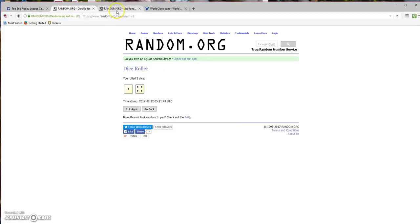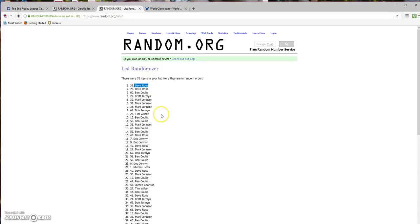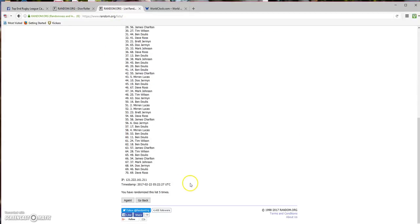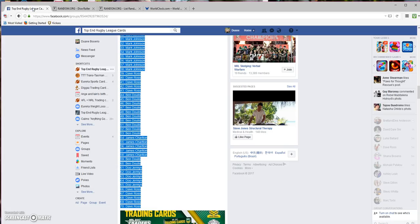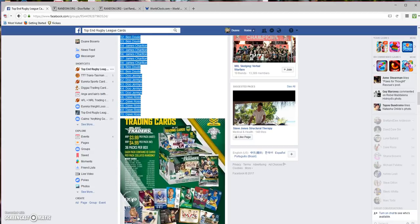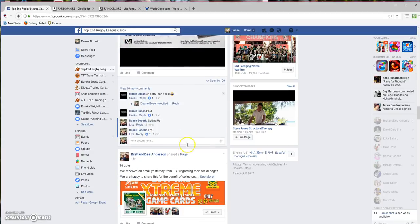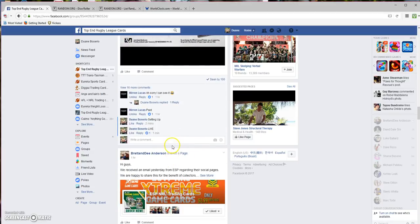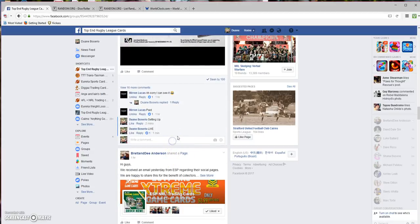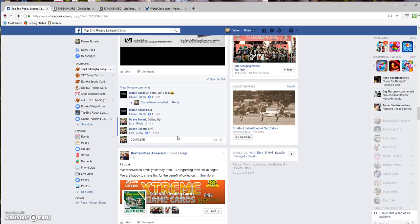Rolled a five. Dave Ross is the winner. Thanks again, guys. I really appreciate your support. I'll put another one up Friday as we get closer. I'm looking forward to the checklist coming out, so stay tuned for that tomorrow. We'll put it up as soon as we get it. Have a good night, guys. Cheers.